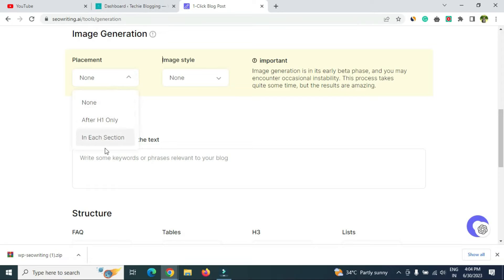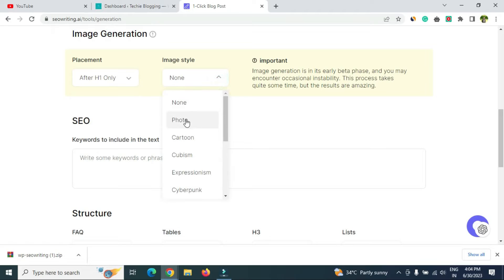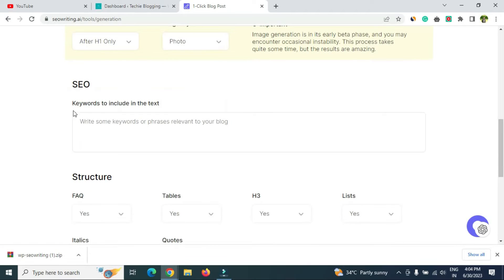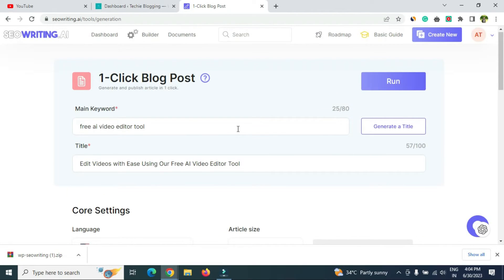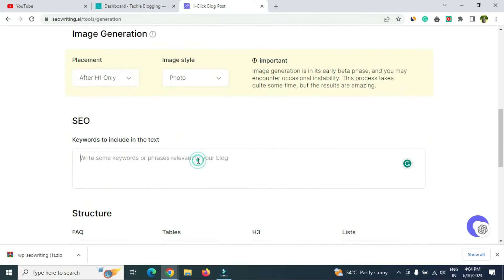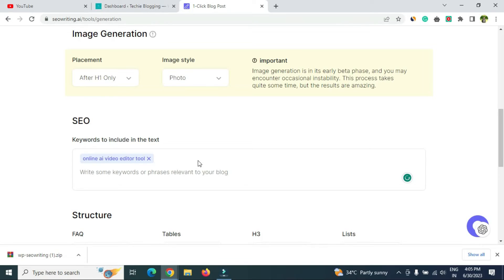For image generation, you need to select a placement option. 'After H1 only' means one image placed under the H1 tag. 'Each section' generates an image for every section. I'll select 'After H1 only.' Image style I'll keep as 'Photo.' I'll also add another keyword — 'online AI video editor tool.' You can add multiple keywords; just press Enter after each one.